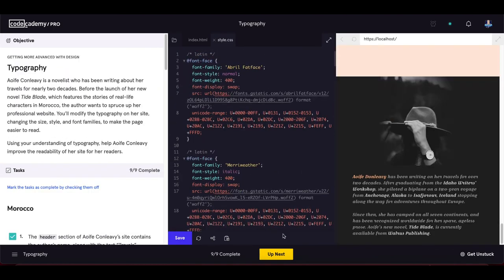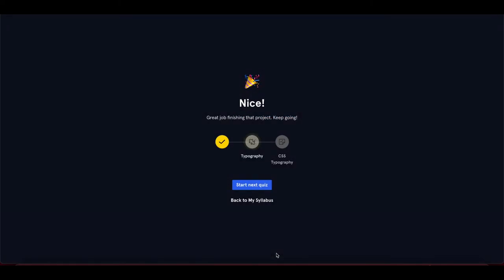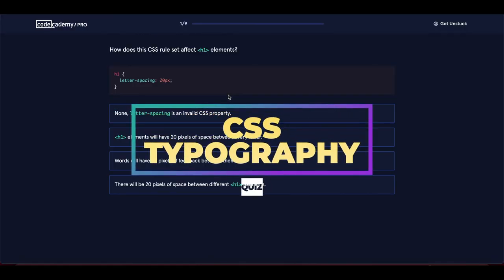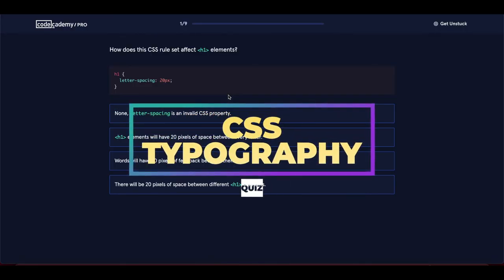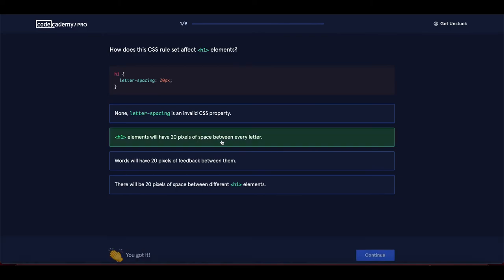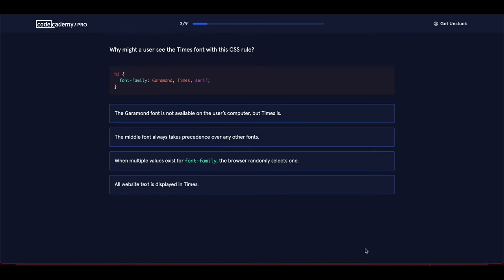Now let's complete the quiz on CSS typography. First question: how does this CSS rule set affect h1 elements with letter-spacing set to 20px? The answer is: h1 elements will have 20 pixels of space between every letter.